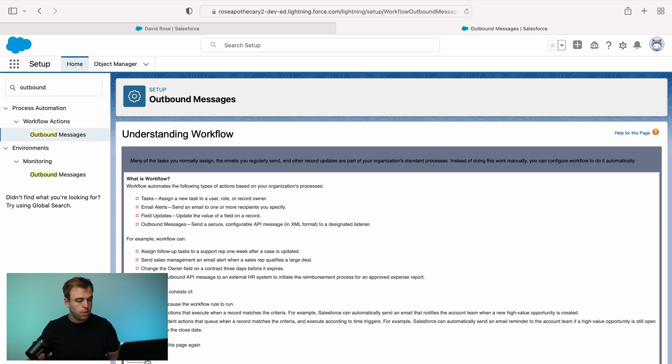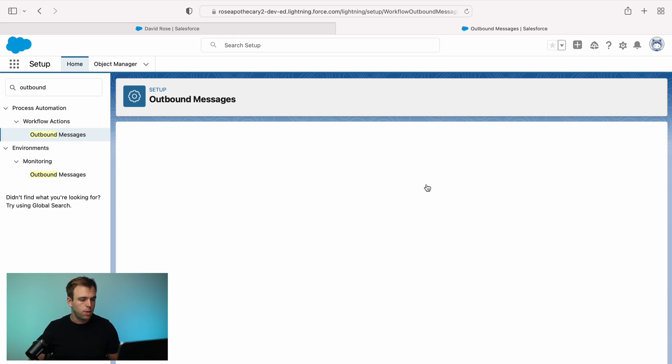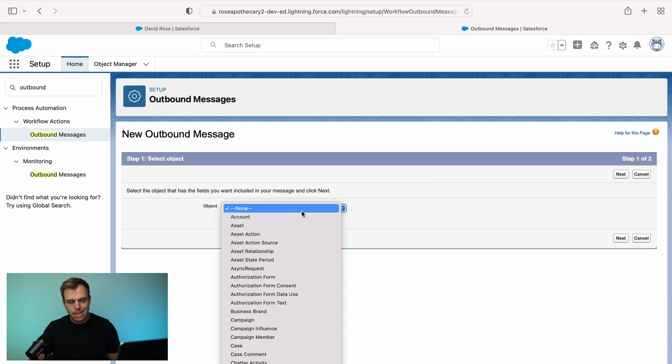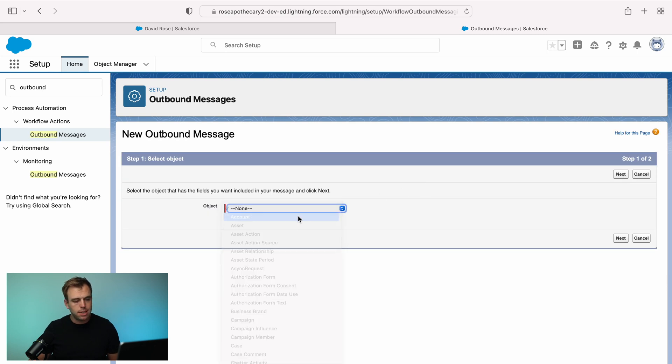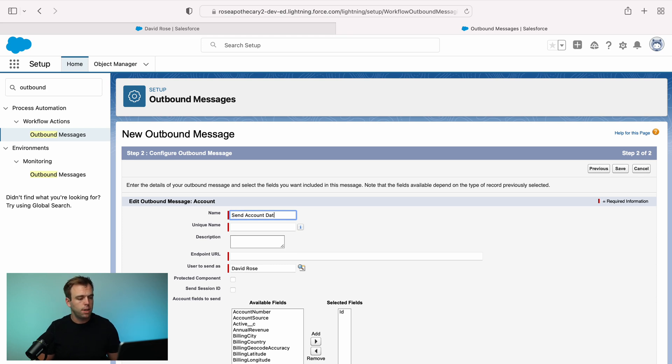We still need to create outbound messages here and you have to have this first before you can trigger it from a flow. So let's create a new outbound message. Let's say we wanted to send details of an account to Zapier or some external system.